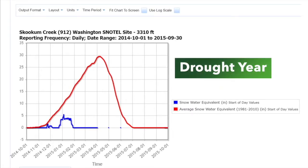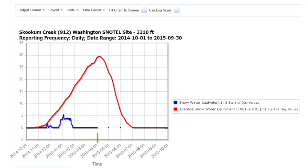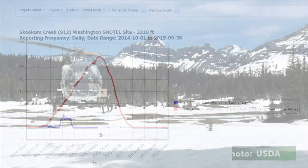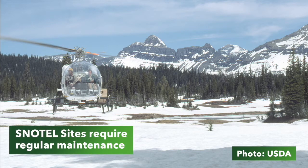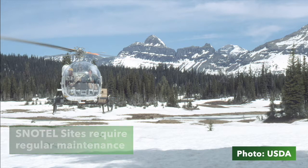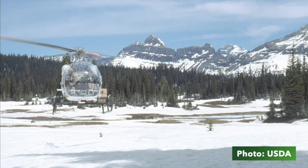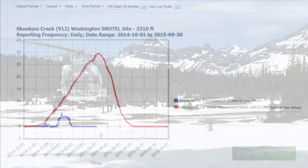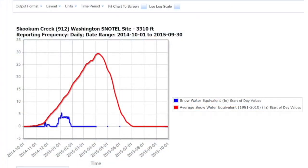We can also see that after April 1st, it seems that the SNOTEL site in 2015 stopped collecting data. That highlights an important point, which is that SNOTEL stations aren't perfect. They require regular maintenance by specially trained SNOTEL teams, who either hike up or are dropped off by helicopter at these SNOTEL stations. For 2015, it seems likely that the drought may have caused some of the SNOTEL sensors to malfunction.